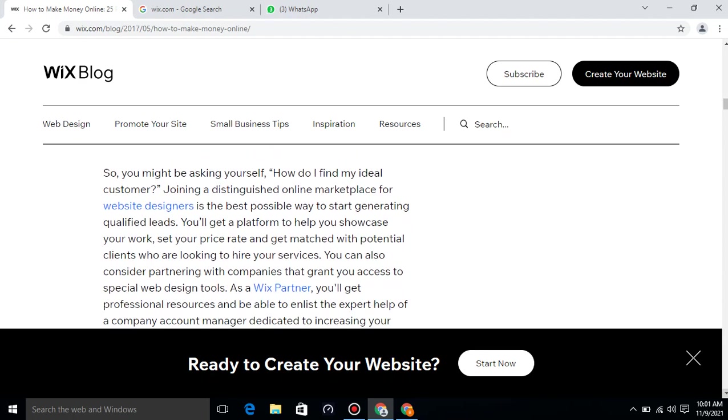So, you might be asking yourself how do I find my ideal customer? Joining a distinguished online marketplace for website designers is the best possible way to start generating qualified leads. You will get a platform to help you showcase your work, set your price rate, and get matched with potential clients who are looking to hire your services. You can also consider partnering with companies that grant you access to special web design tools.